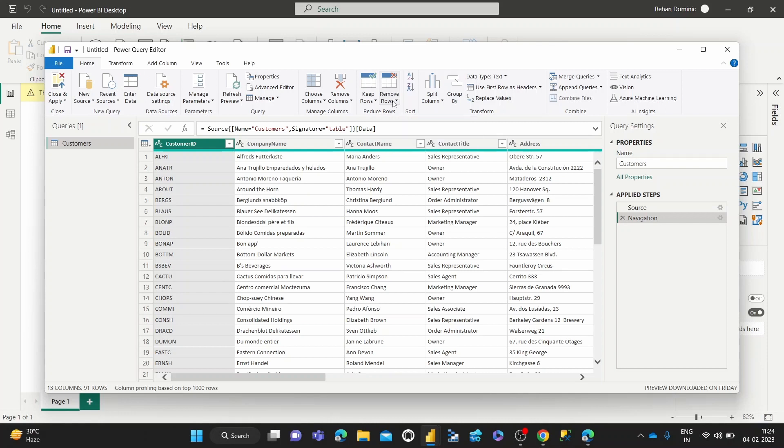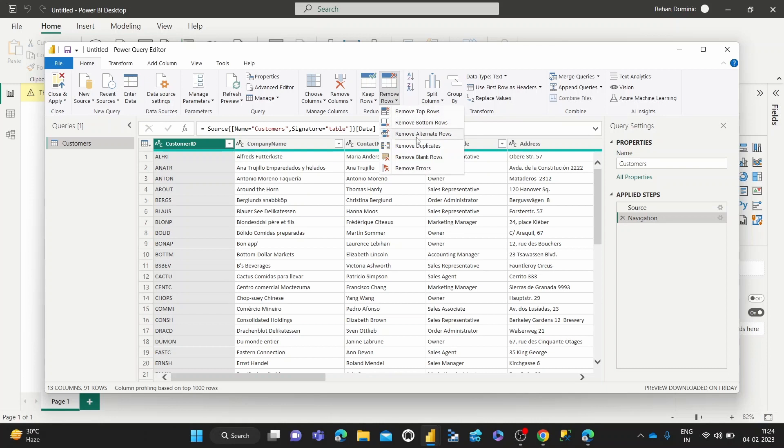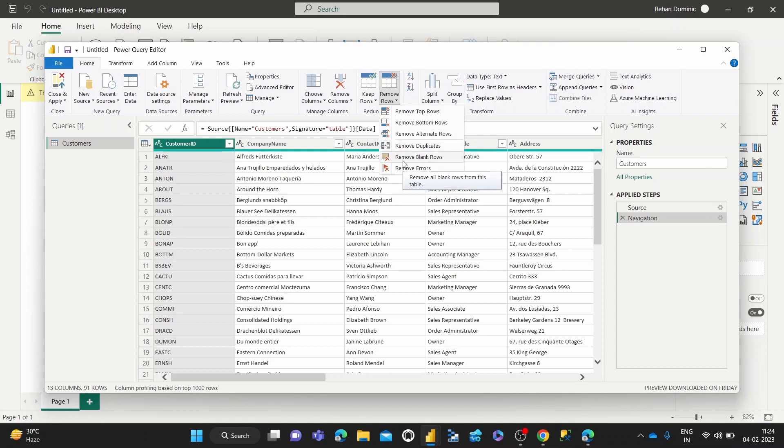And there's a number of options for this. You can remove the top rows, you can remove bottom rows, you can remove alternate rows, remove duplicates, remove blank rows, remove errors. So that's basically how it works.